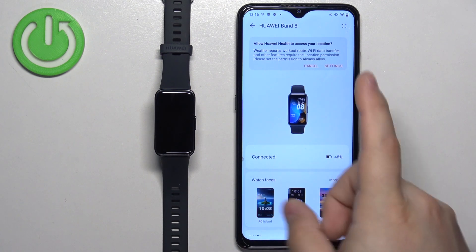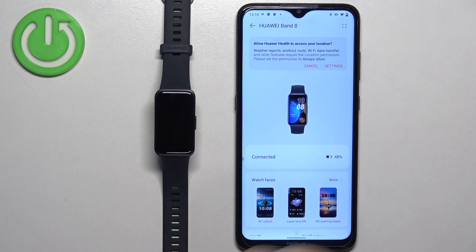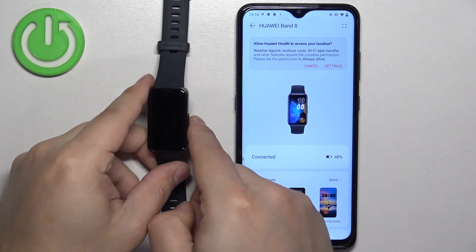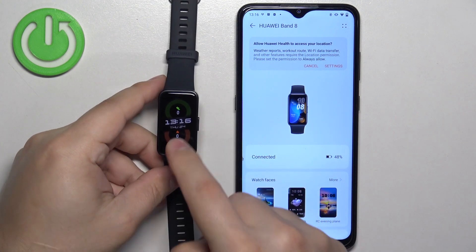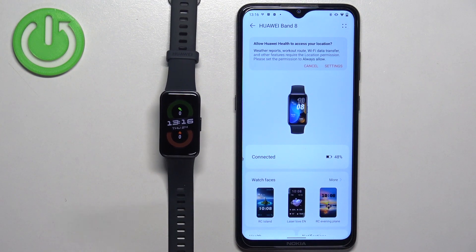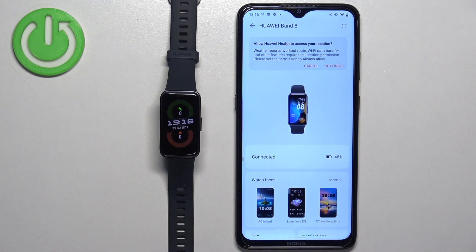After that, you should see the Huawei Band 8 device page. That means that the devices are paired together. And that's how you pair this smartband with the Android phone.